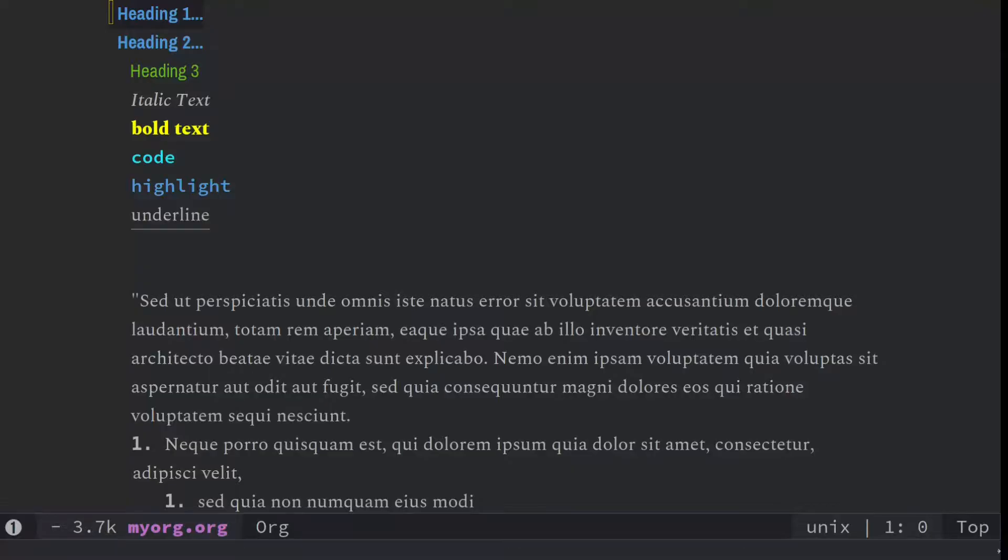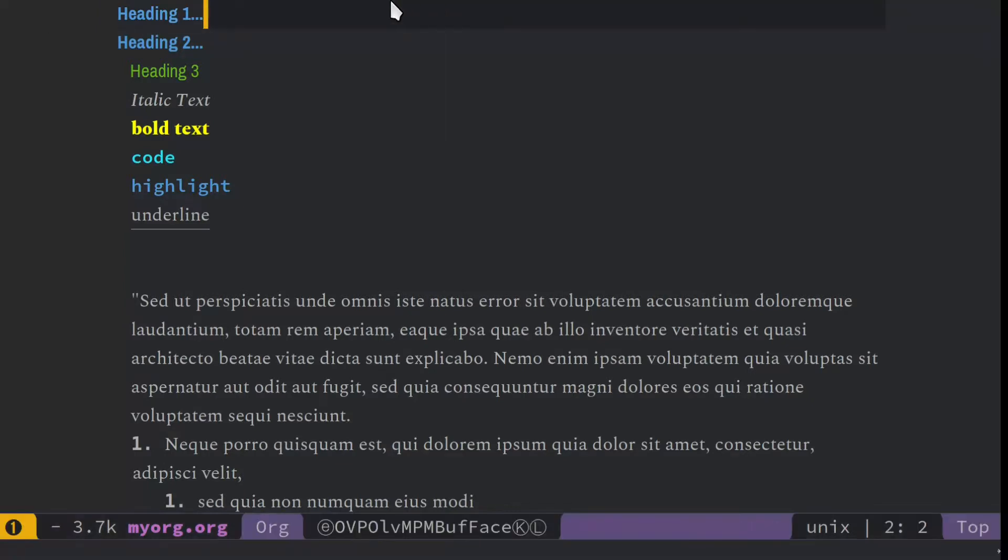I'll show you how to load up some themes easily enough. Themes are just ways of customizing the look of your Spacemacs.